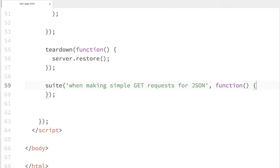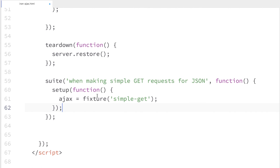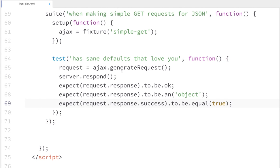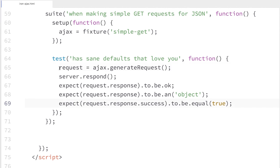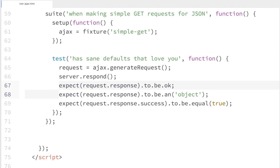Now I can write the suite that's actually going to hold my unit tests. Inside, I'll call a setup function to grab my test fixture and store it in the Ajax variable. My first test will verify that the Iron Ajax request goes out and that I get a response back with correct data. I'll call ajax.generateRequest(), then call server.respond(). One of the cool parts about Sinon is that — unlike a real server where you'd have to wait, set up an event listener, and do async test handling — here we can treat it like it's synchronous. That means our tests are going to be really fast.